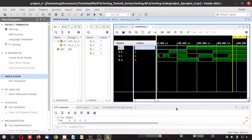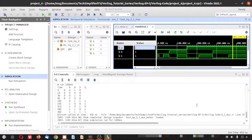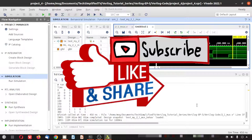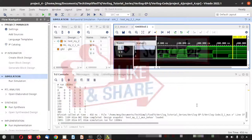We are done with the Vivado simulation. Thanks for watching up to this point. Don't forget to like, share, and subscribe. If you have any dislikes, put them in words in the comment section below. Bye for today.